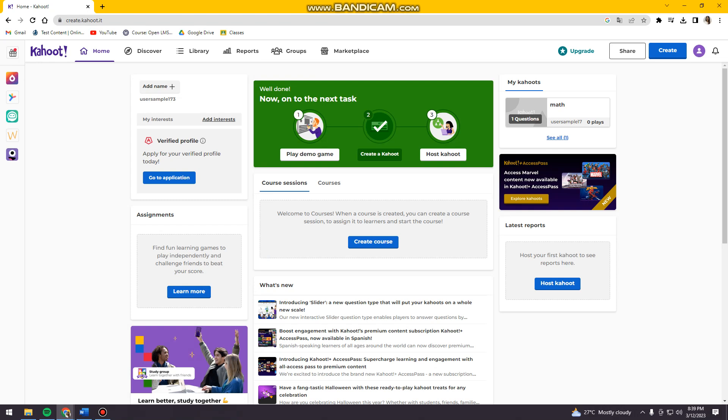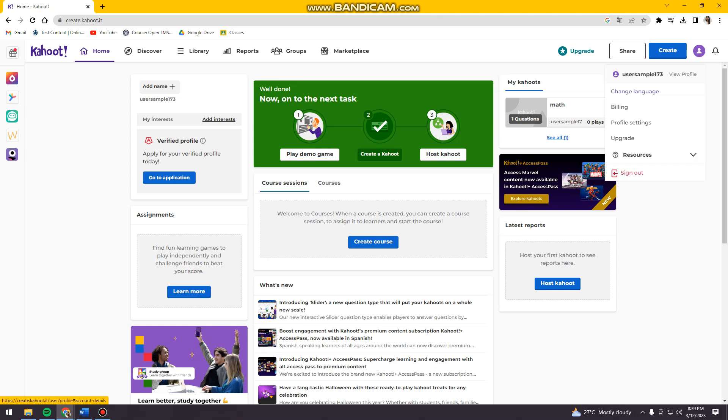After that, you want to click on your profile at the upper right corner of your screen beside the notification bell. And once you've done that, just go ahead and click change language.